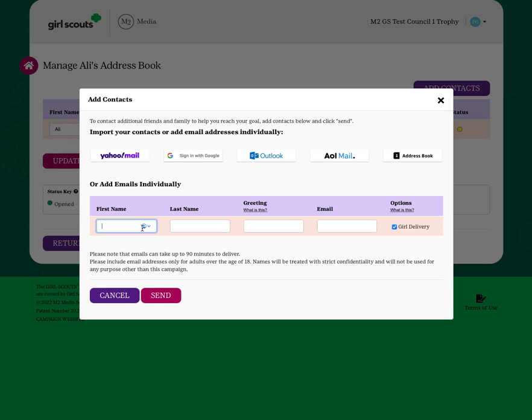As long as your council's portion of the program is open for online girl delivery, having this box checked will allow that customer to order products that your Girl Scout can deliver to them. Please keep in mind that payment will be collected at the time the order is placed by the customer.